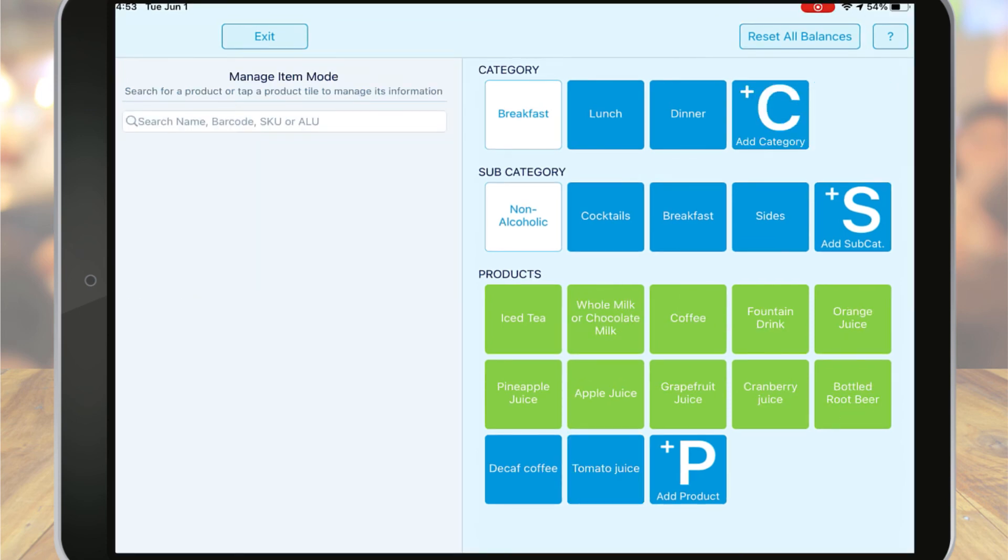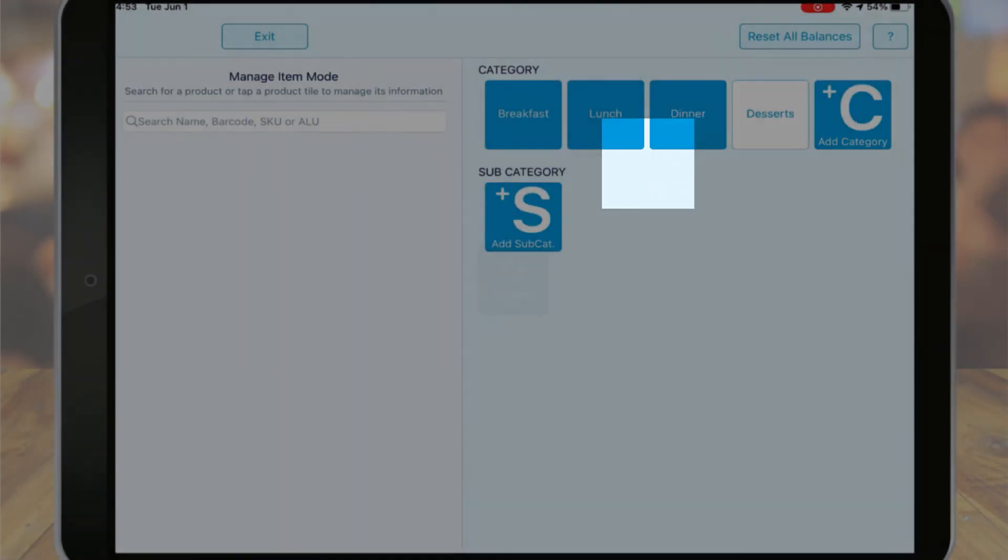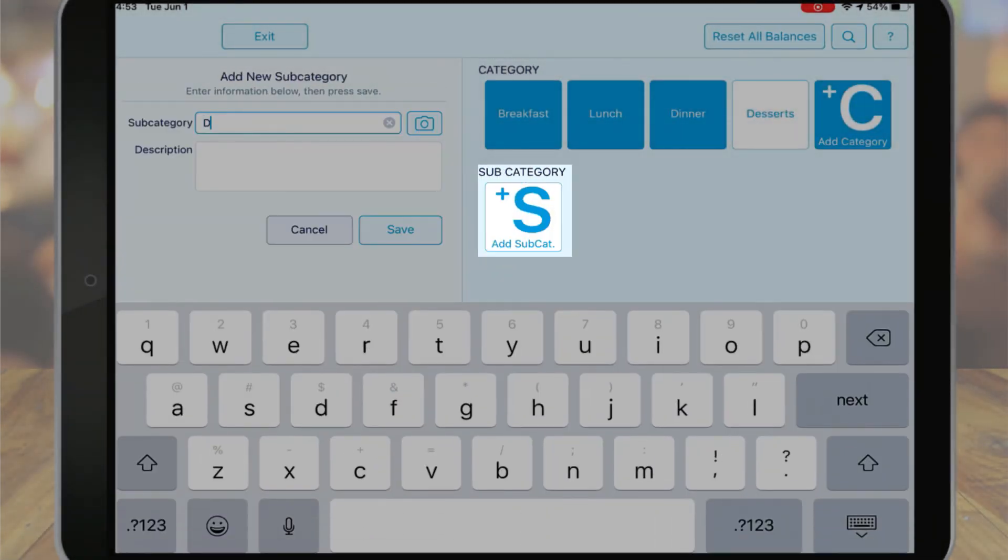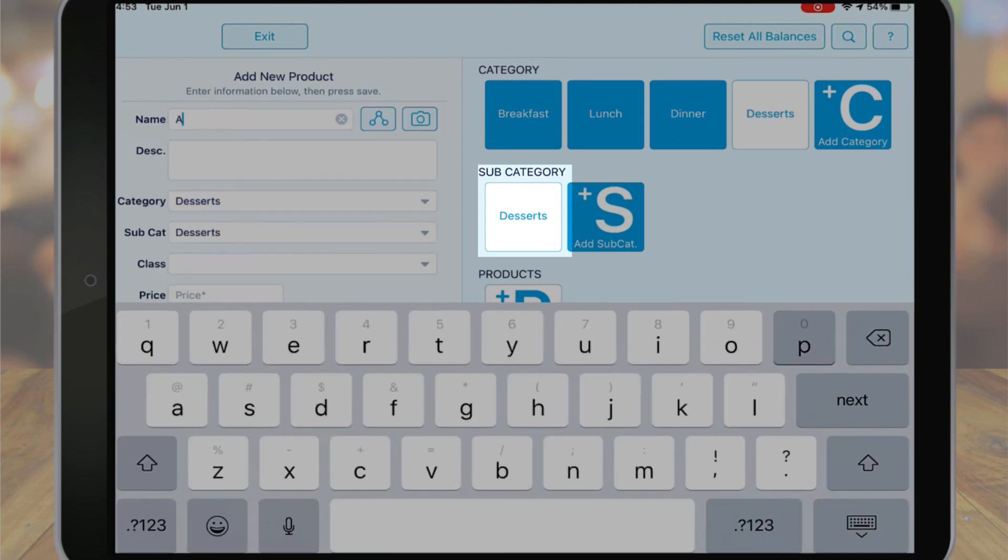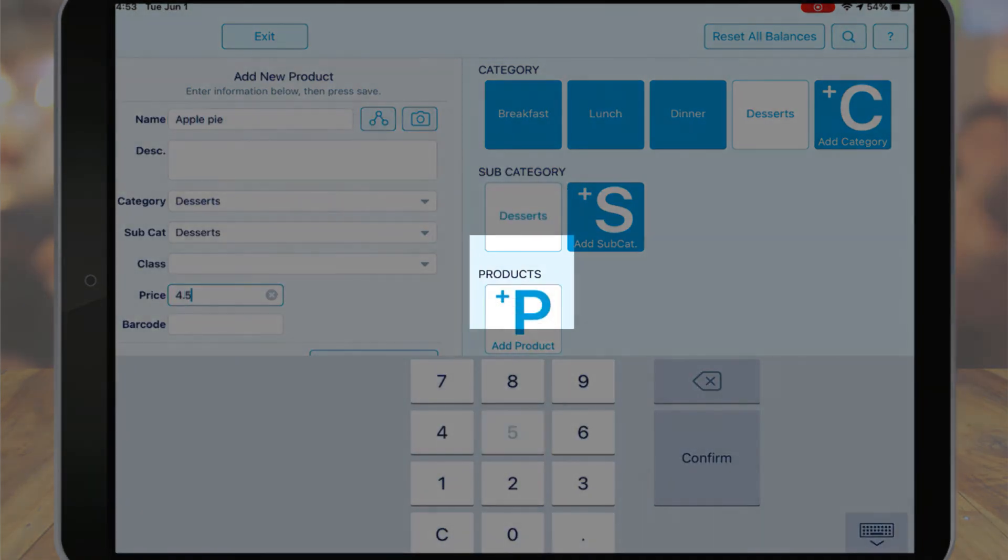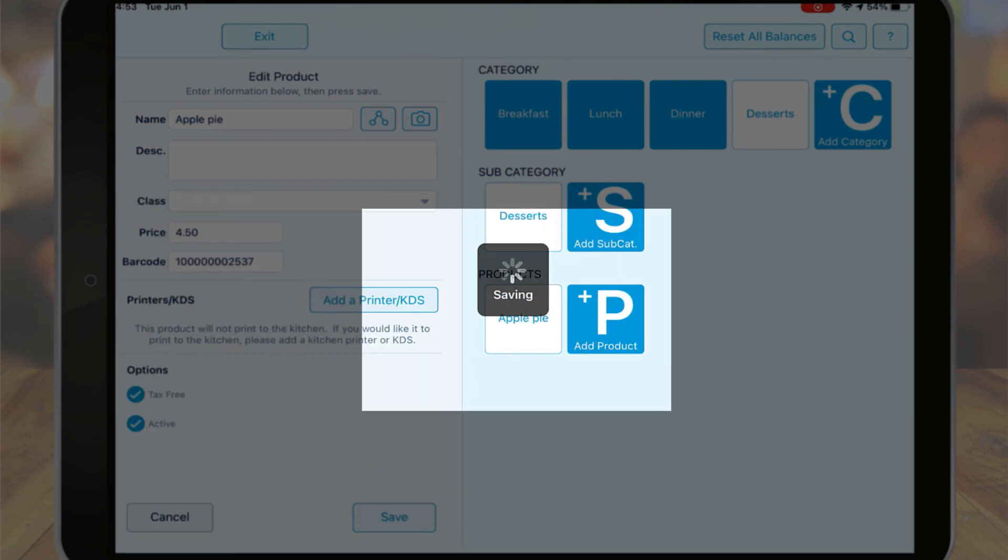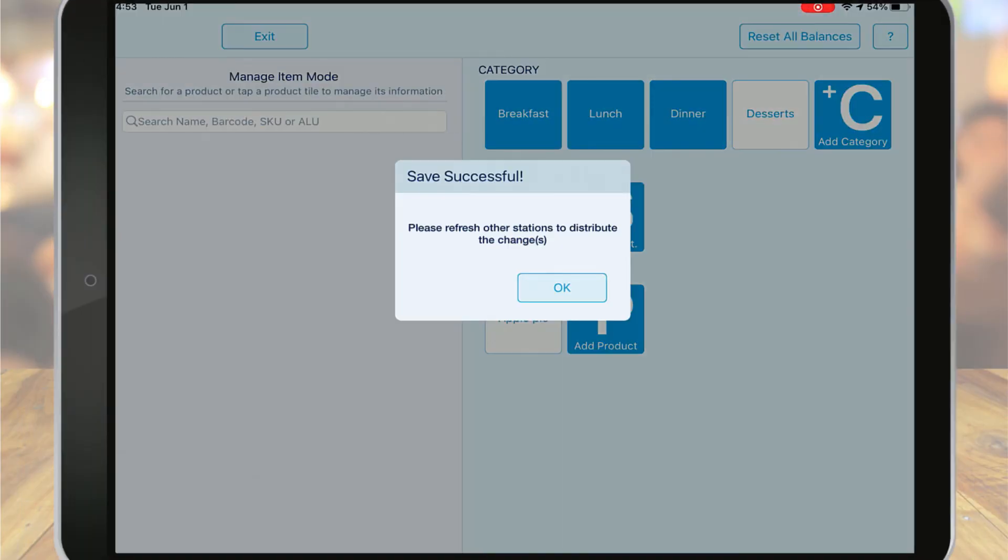Similar to adding a new product to the system, you can also add a new category or subcategory. Just navigate to the appropriate level on your menu and tap Add Category or Add Subcategory. Input the name and tap Save. And to add products to the newly created category or subcategory, again simply tap the Add Product button.